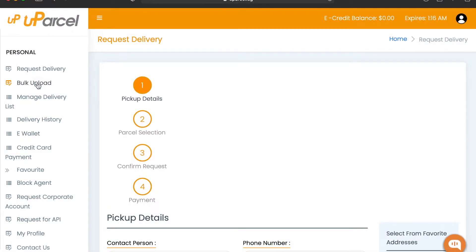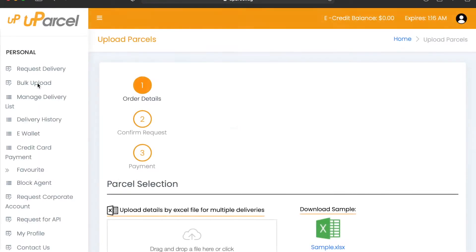Hello, today we're going to learn how to use the Uparcel bulk upload function. First, log in to the Uparcel web portal and click on Bulk Upload.